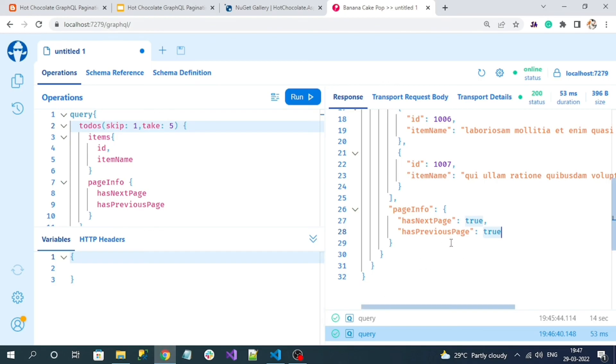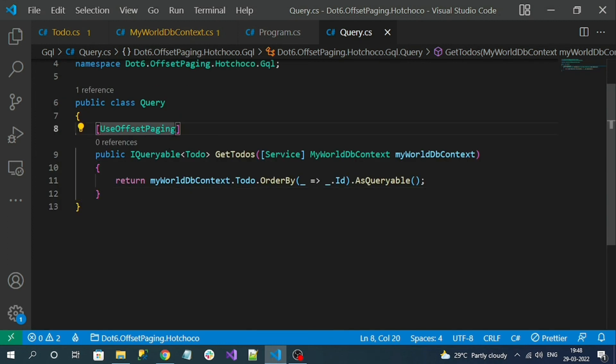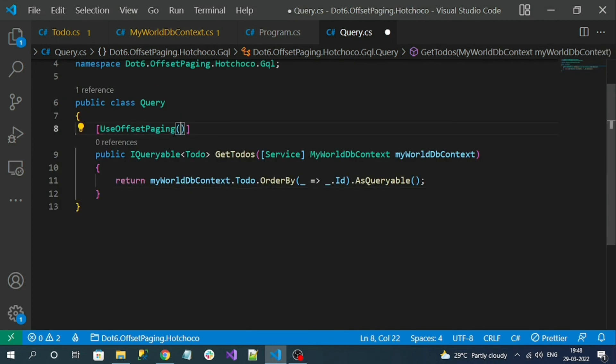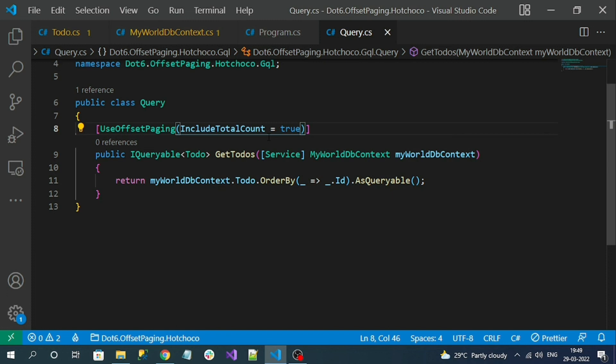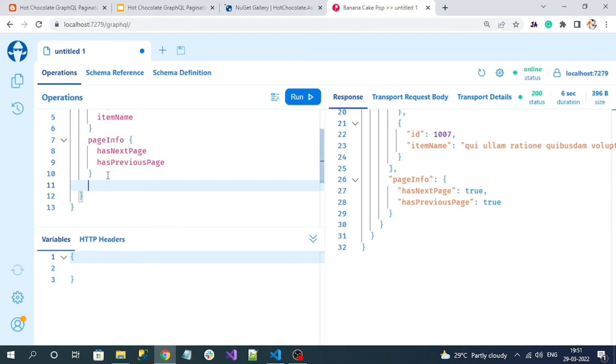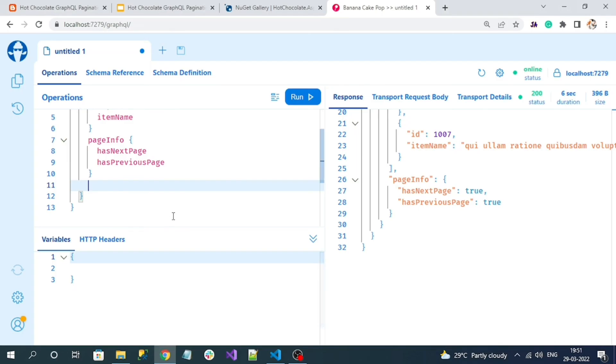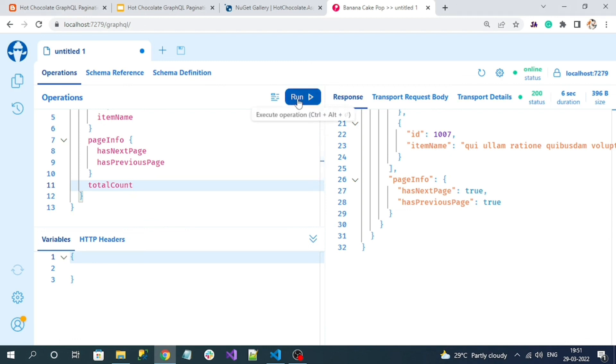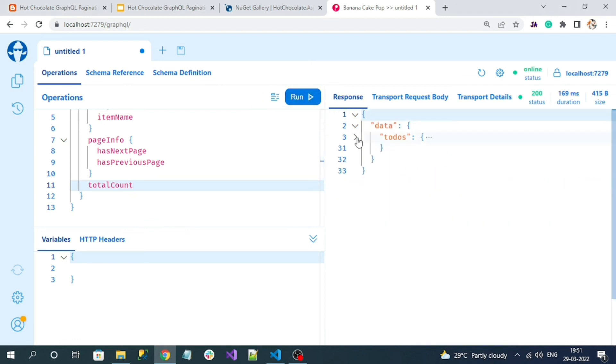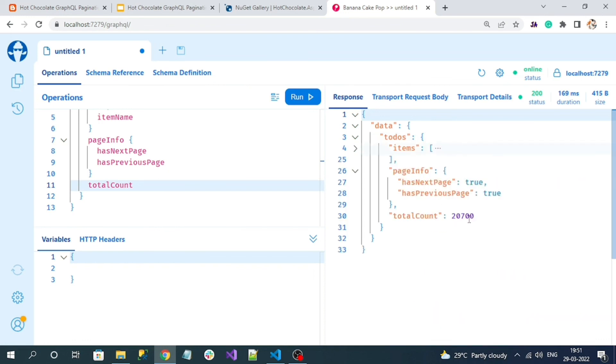Here we can observe we don't have total number of count - total records in the database. For that we have to add a simple configuration here in the attribute. I can specify include total count equal to true. Now save and rerun. See, after adding include total count, here you can see an additional property other than items and page info: total count. Request total count shows total count equal to 20,000 records are in the database. With these values we can easily bind our data to any kind of UI pagination.